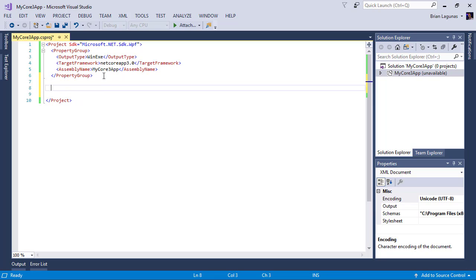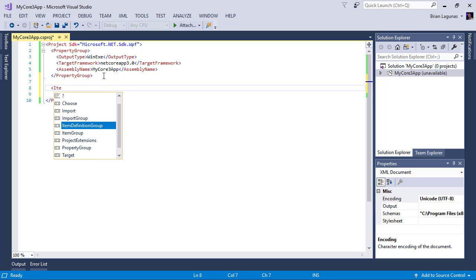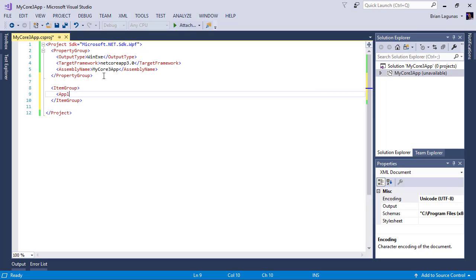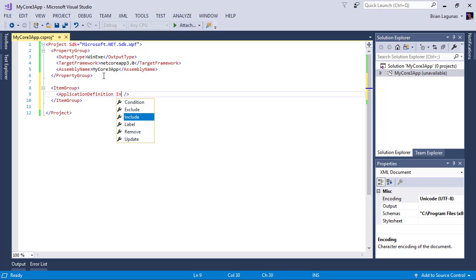Next we need to create an item group. In this item group we're going to set the application definition here. So we'll say application definition and we're going to include our app.xaml.